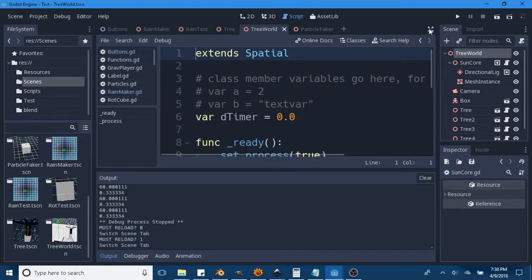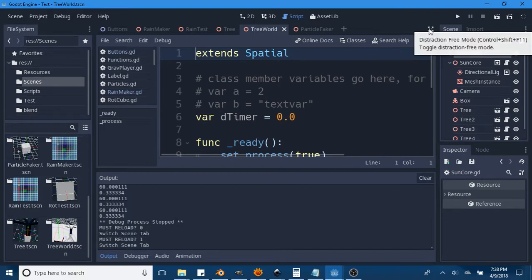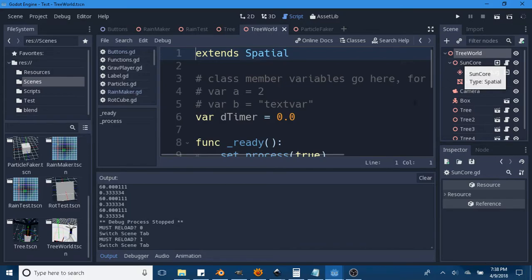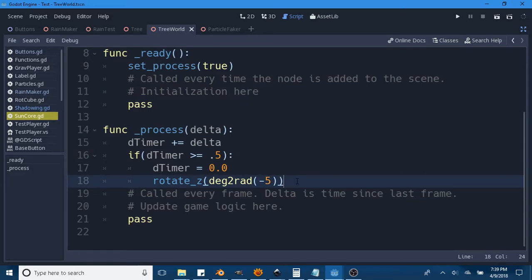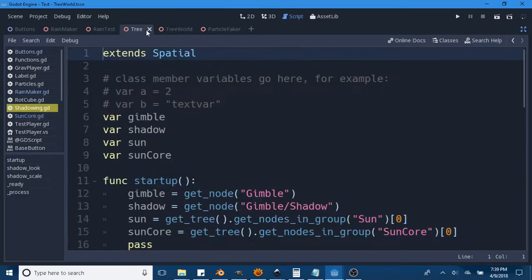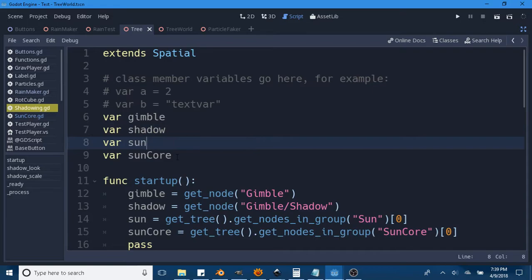The sun core script is basically just a light attached to a spatial, and I've got a mesh instance so that I know which direction it's pointing. All it does is, on the delta timer, rotate on the z-axis by negative 5 degrees. That's pretty much all it does. But the tree does a lot more stuff in the shadowing script. Basically, we get the gimbal node, the shadow node, the sun node, and the sun core node.